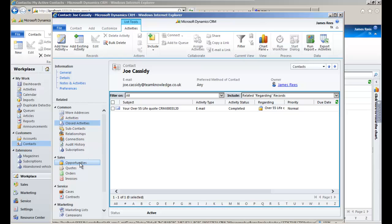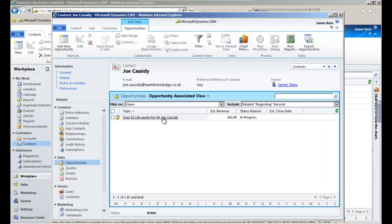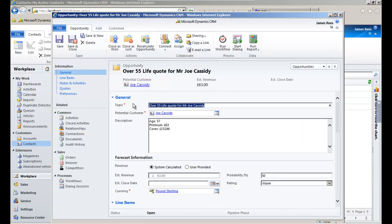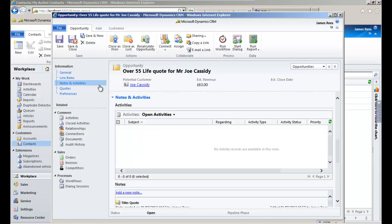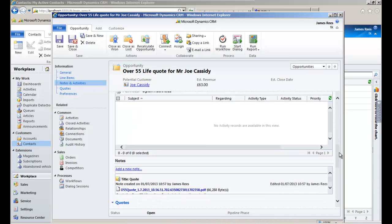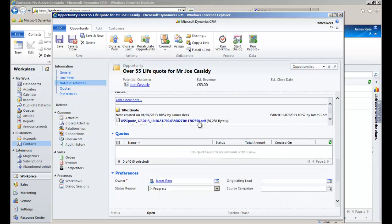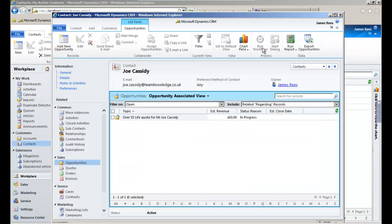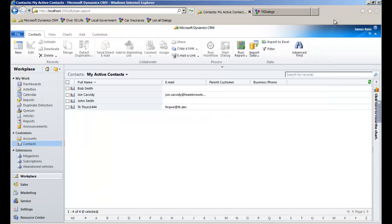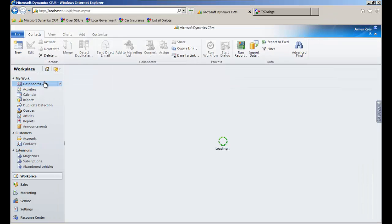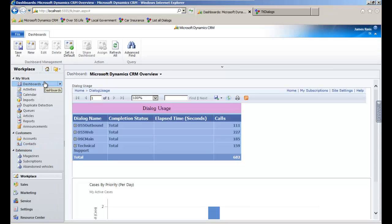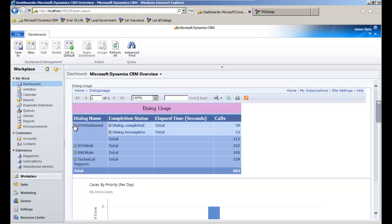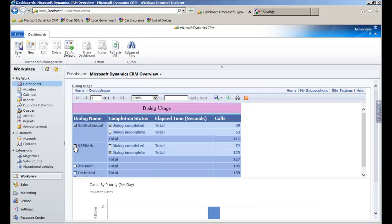We have also created an opportunity record containing details of the quote, and again this is linked to the contact record. The TK Dialogues scripts have been configured to log usage to a SQL Server database, and here is an example MI report showing call times and outcomes.